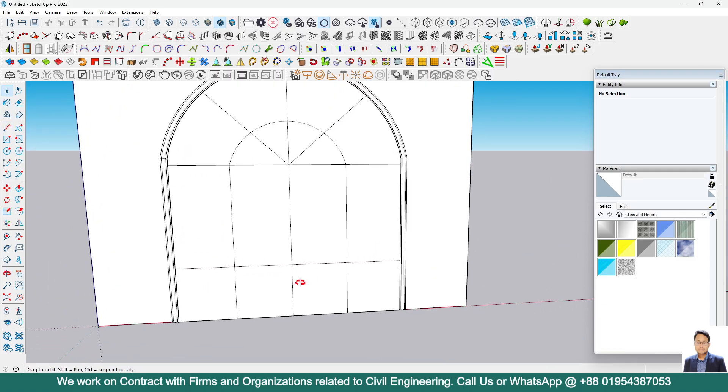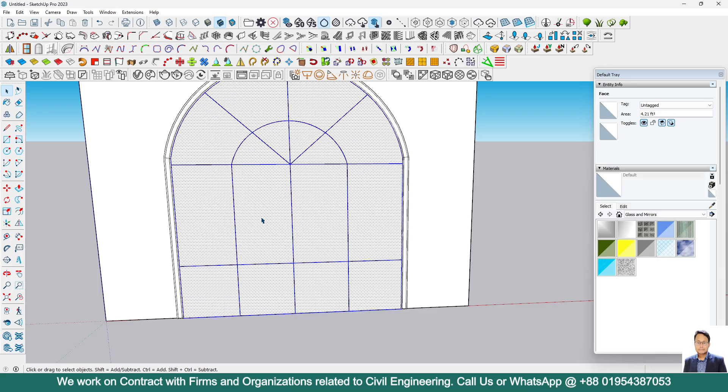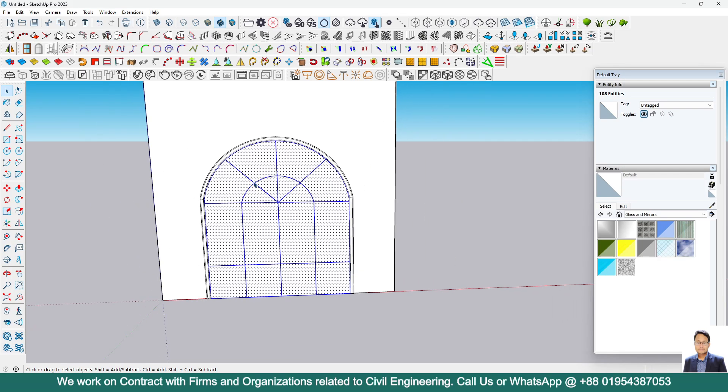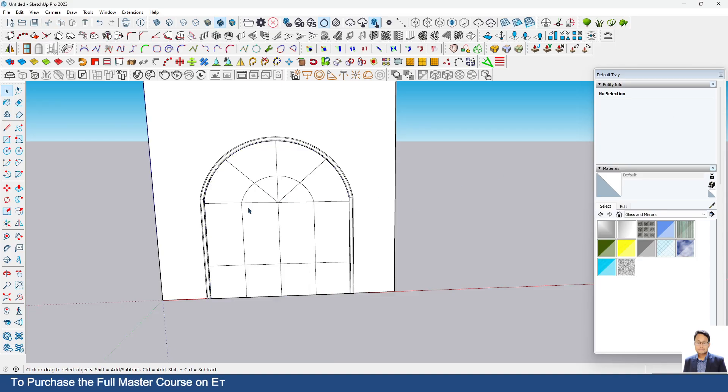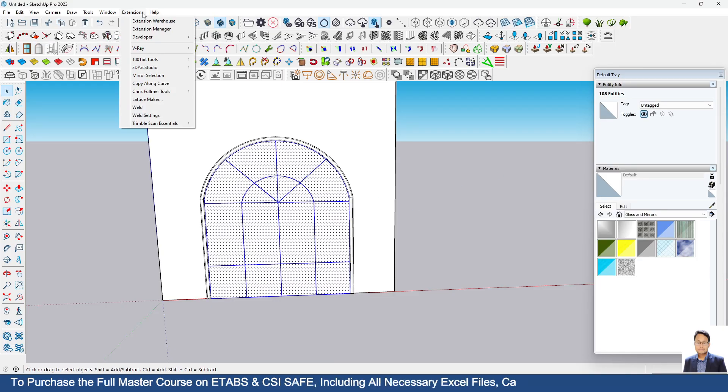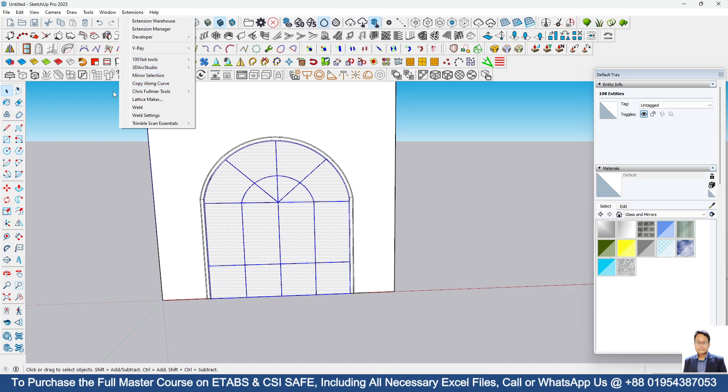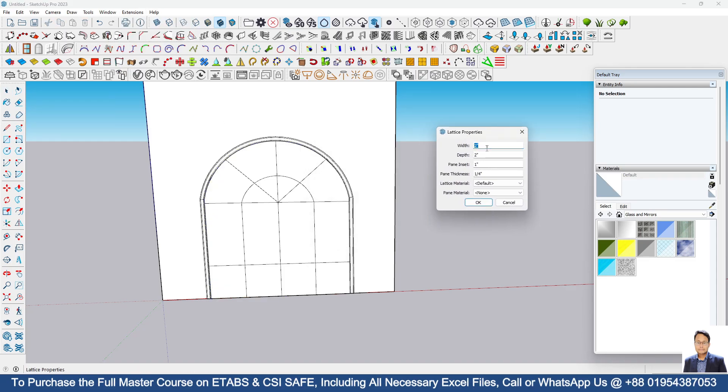Now what will you do? We will select this whole objects with all the lines by triple click of mouse, then go to extension, go to lattice maker.